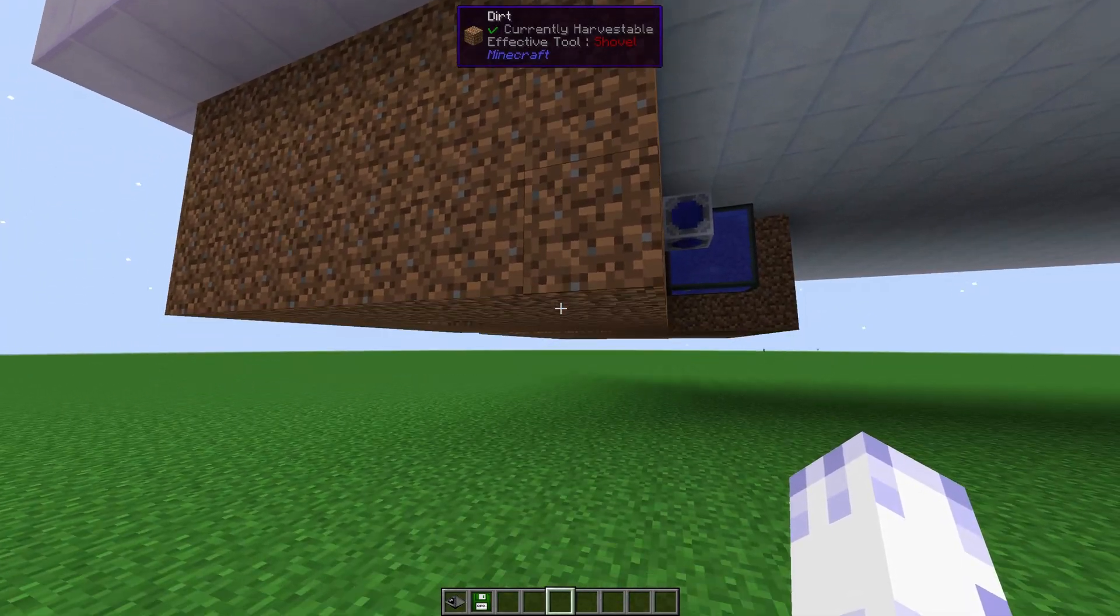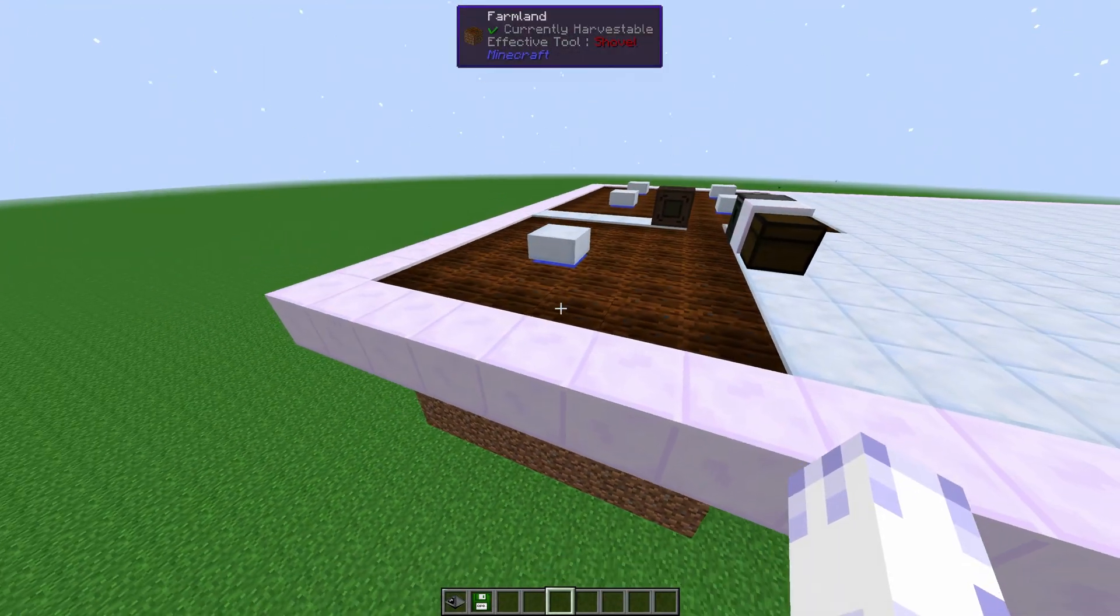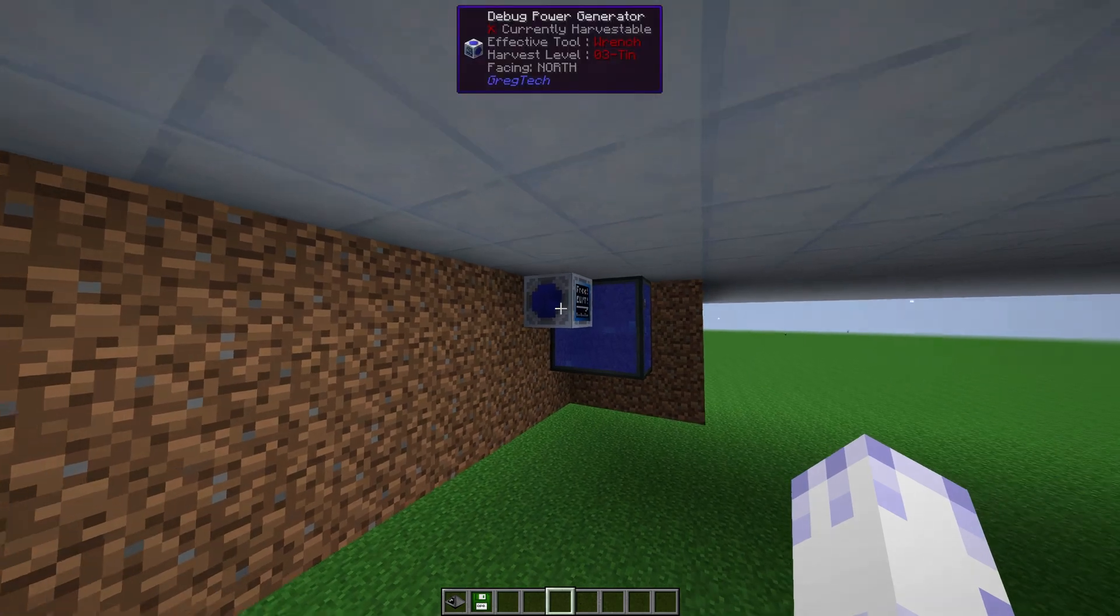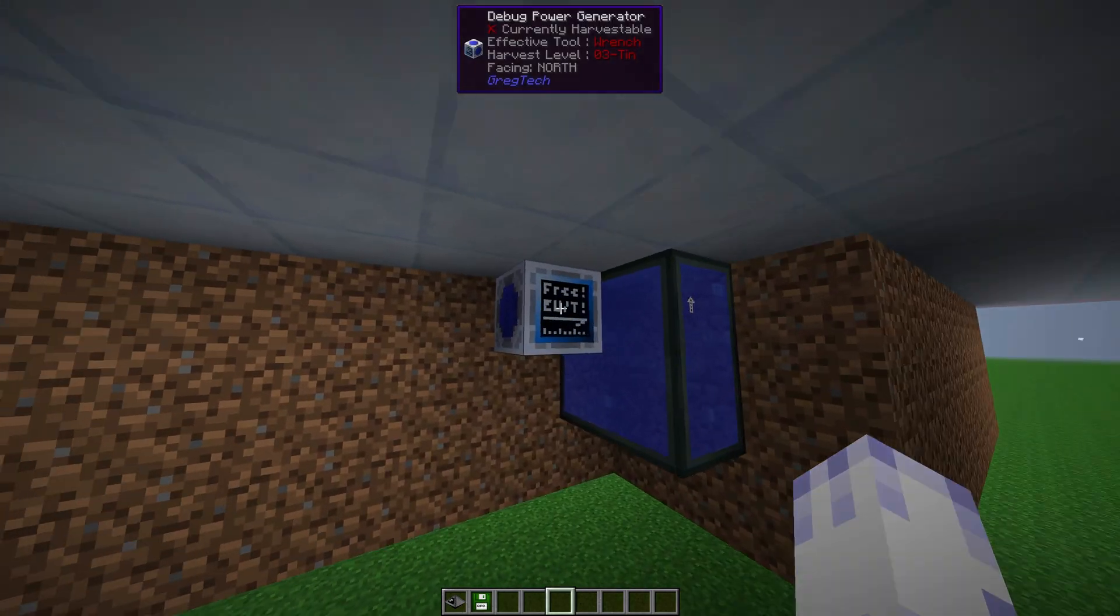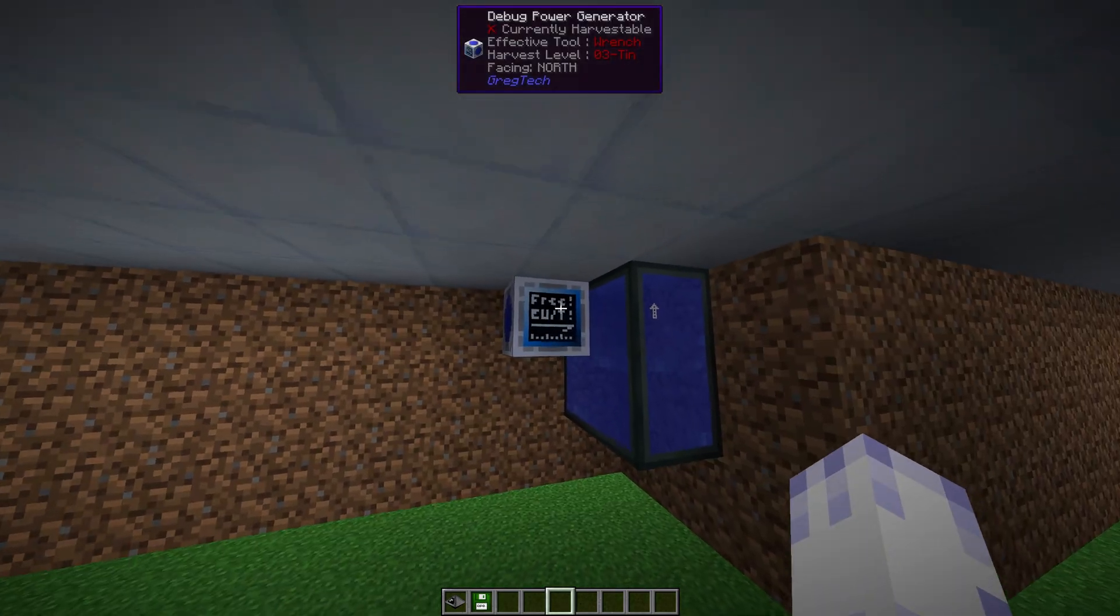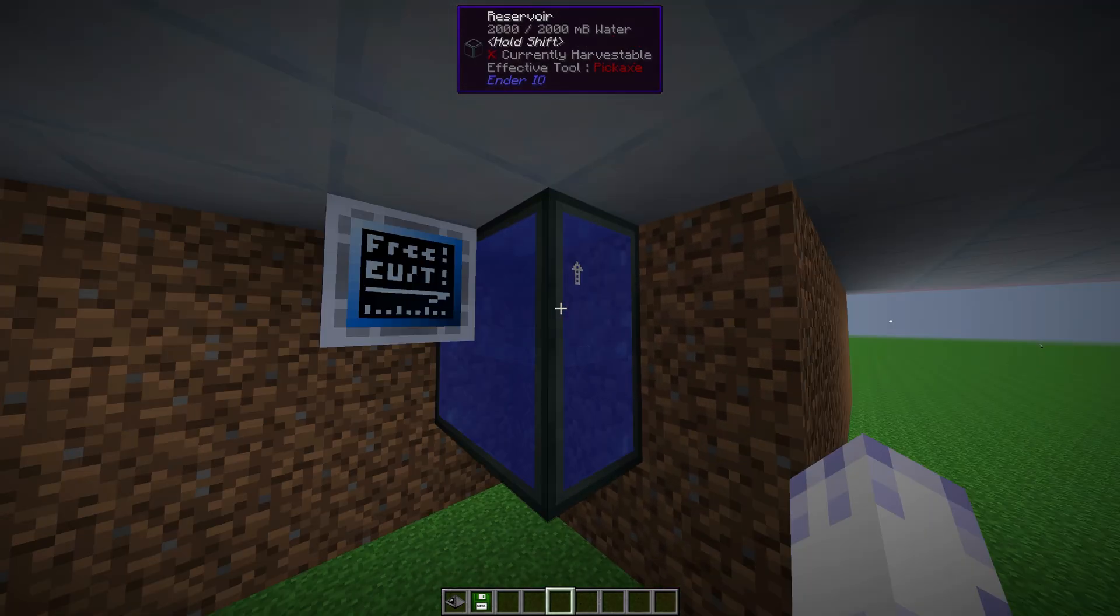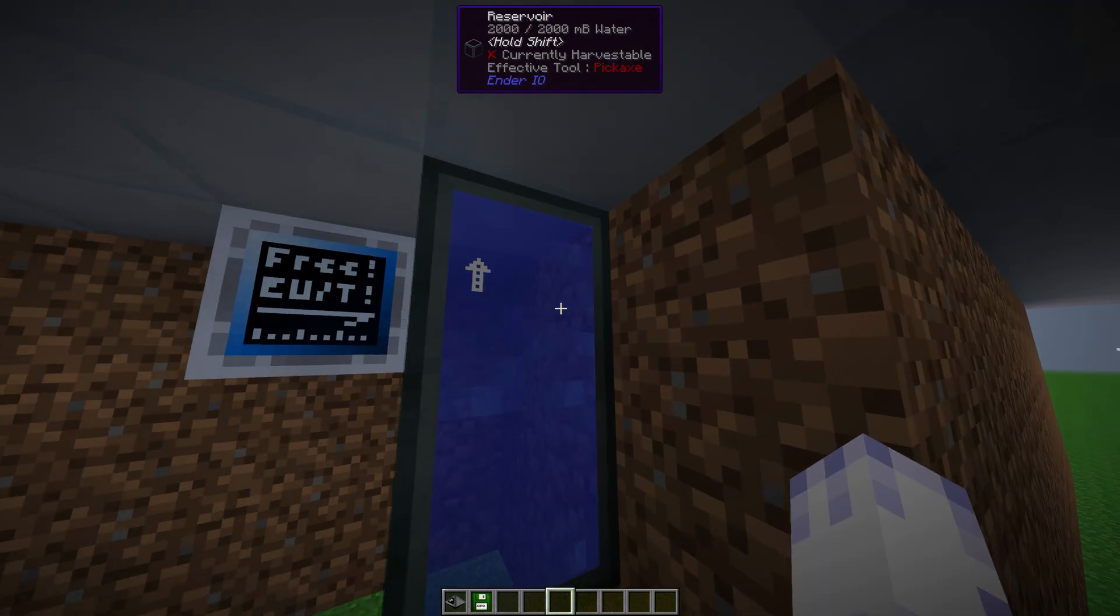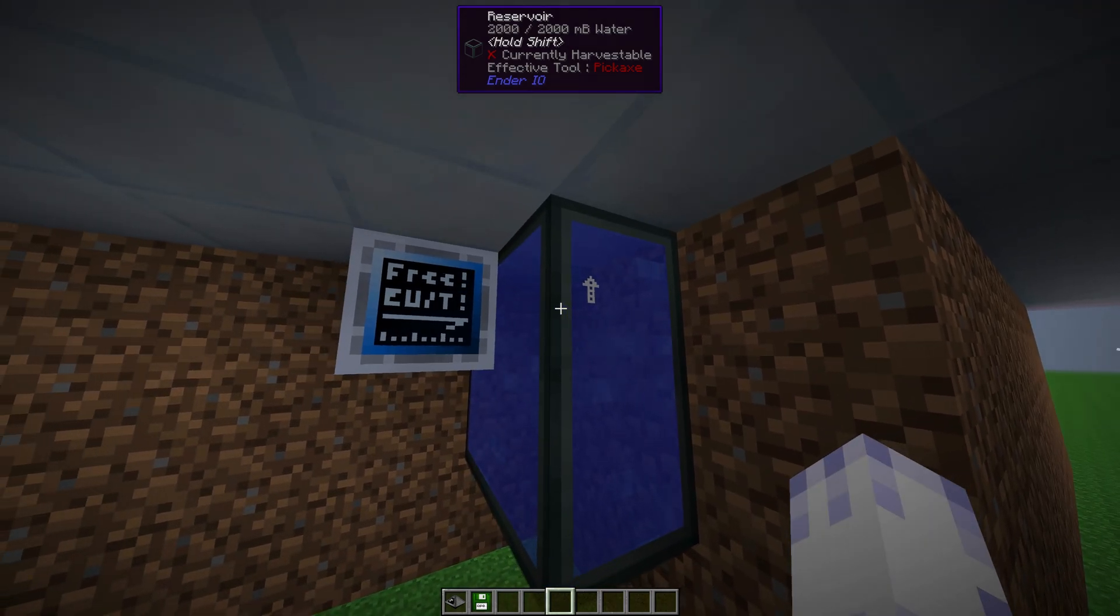So what's underneath is extra 3 blocks of dirt under every farmland. And you also need to supply power to the charger. I'm using a debug power source. And you'll need to supply water to the Crop Matron. You can use a wrench to auto-output the reservoir.